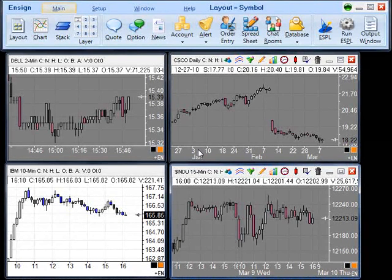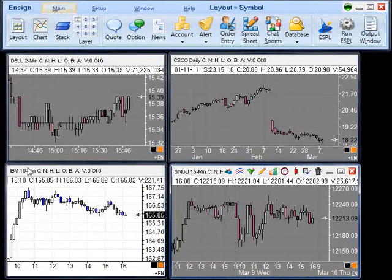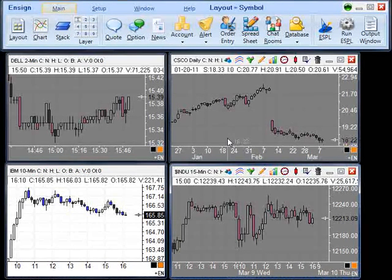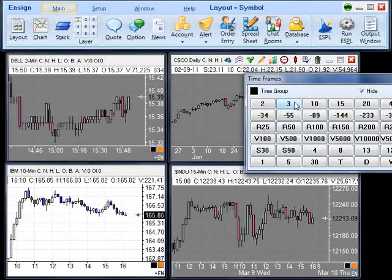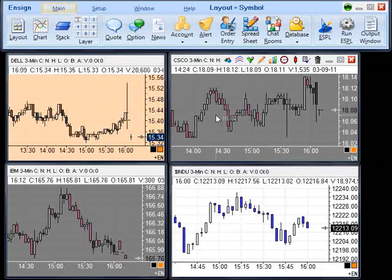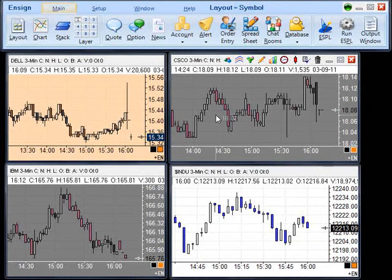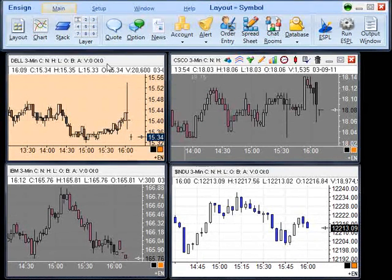For example, each of our charts here are a different symbol. But since they are grouped together in the time frame group, we can select this chart and change its time frame. Each of the charts in that group will change to that specified time frame. But notice that each of the chart's symbol stayed the same.